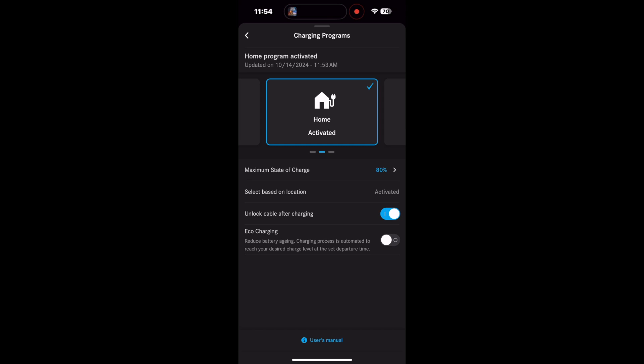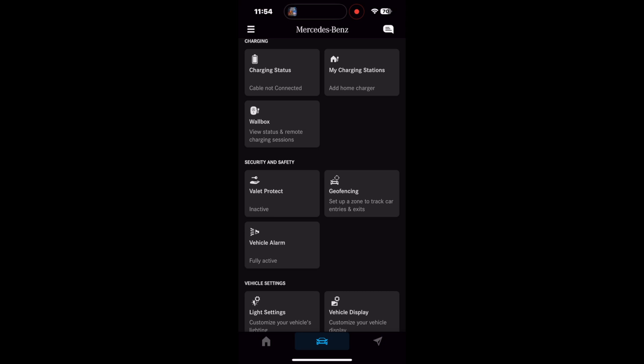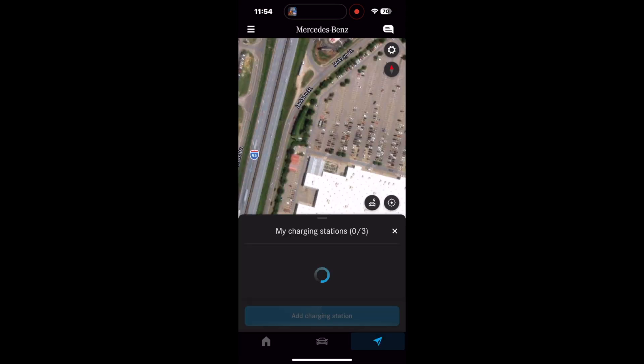Down at the bottom it says charging pauses, and that gives you a chance to tell your charger when not to charge. The next tab is my charging stations.